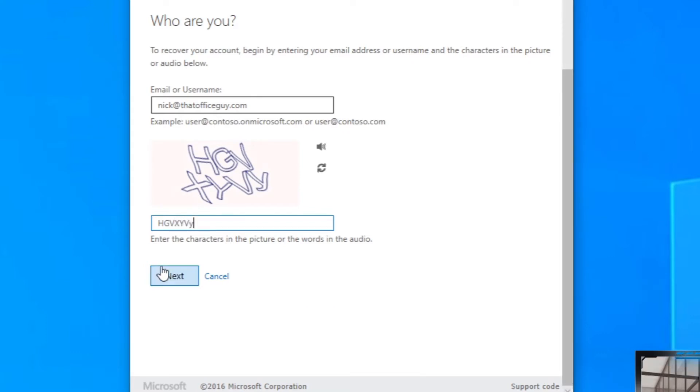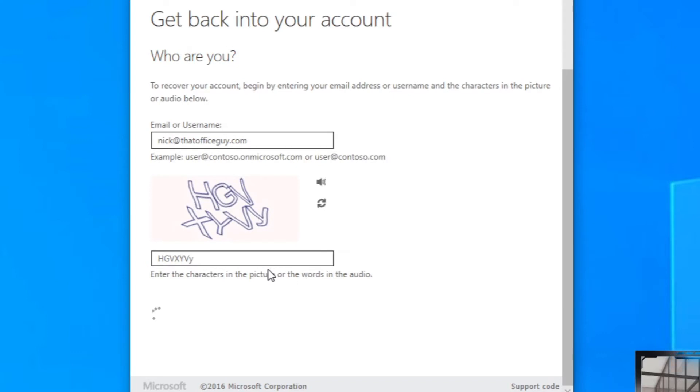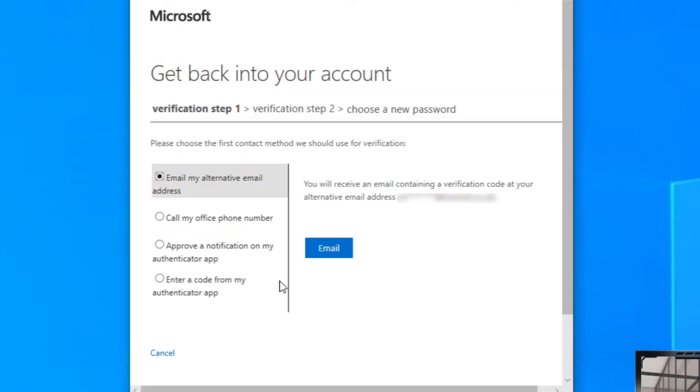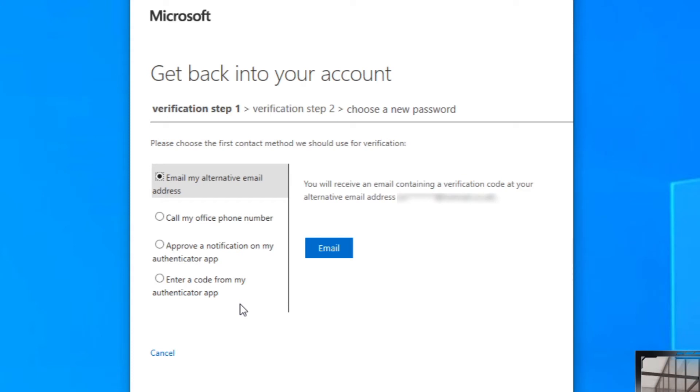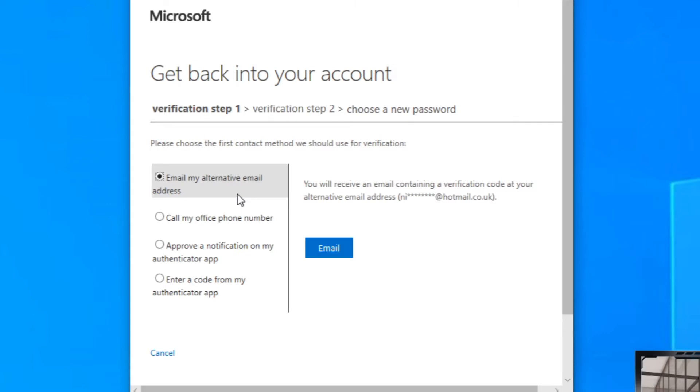Now it's going to ask me for verification steps. It says send it to an alternative email address, call my office phone number, approve a notification on my authenticator app, or enter a code from the authenticator app. There are lots of different ways you can do this - it all depends on what you have set up with your Microsoft Teams account or Microsoft 365 account. The most common one will be the email address verification. It'll send you an email with a verification code and you basically just go to your email and grab that.